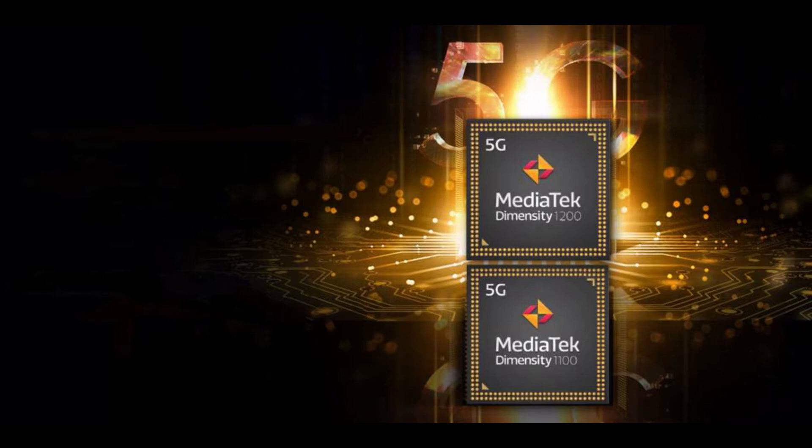Though Qualcomm's flagship Snapdragon 888 and Apple's A14 Bionic are the most powerful mobile application processors, MediaTek's smartphone chips actually outsold Qualcomm's last quarter, thanks to a greater emphasis on mid-range offerings.